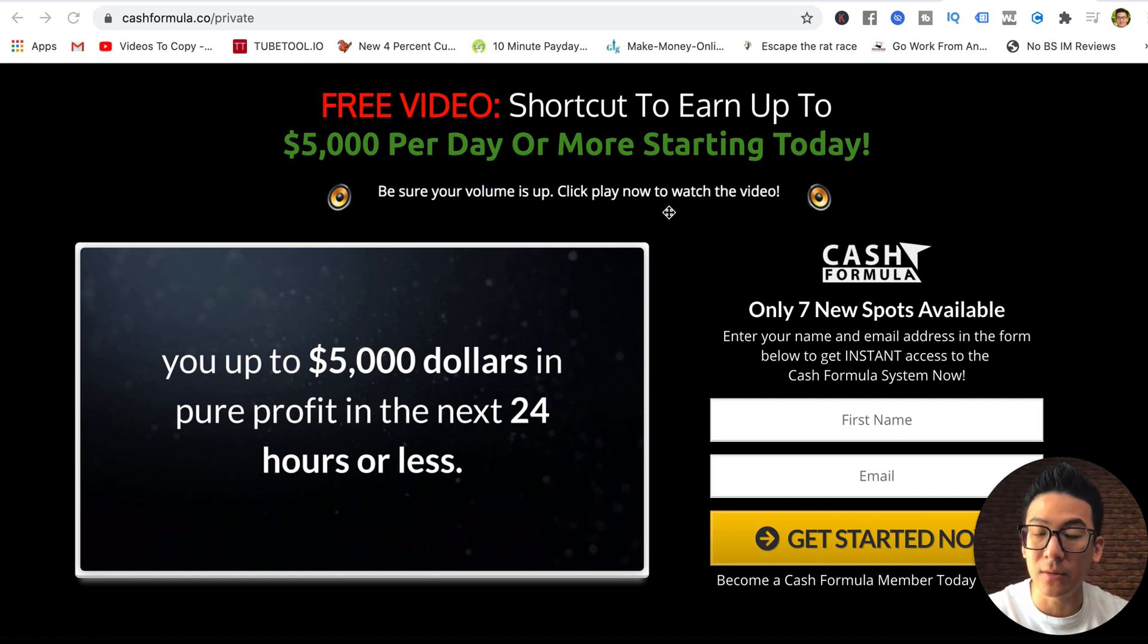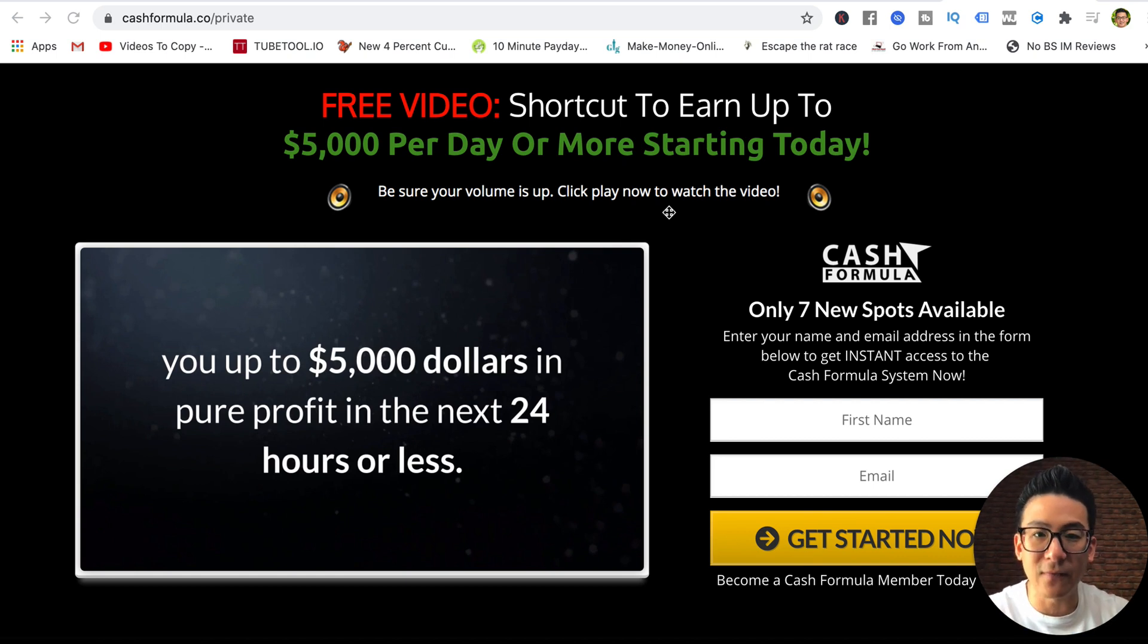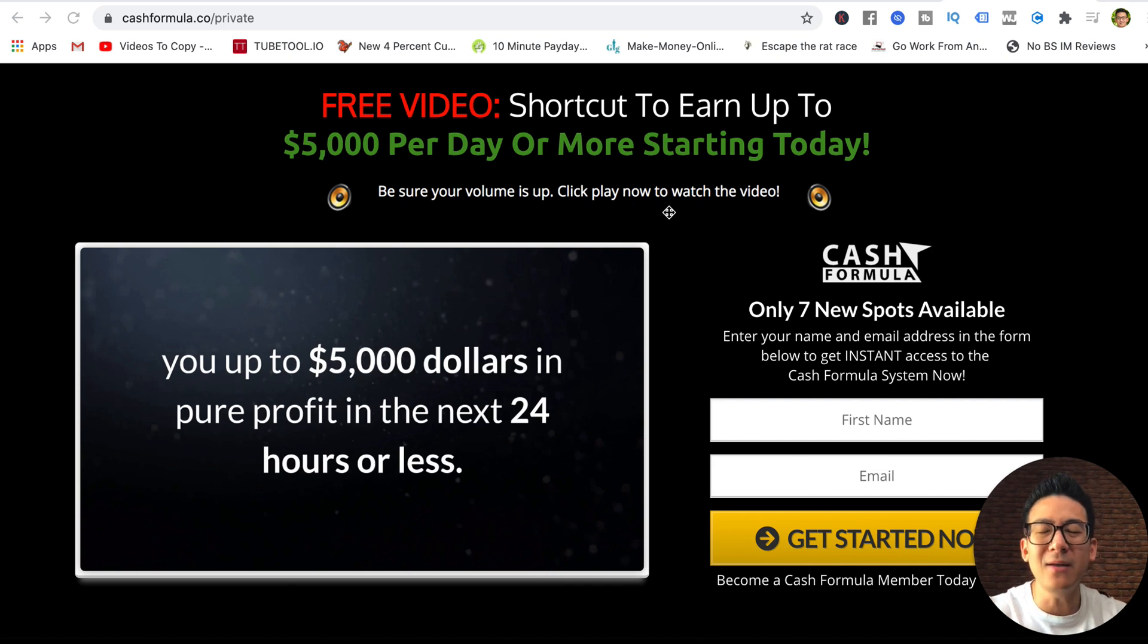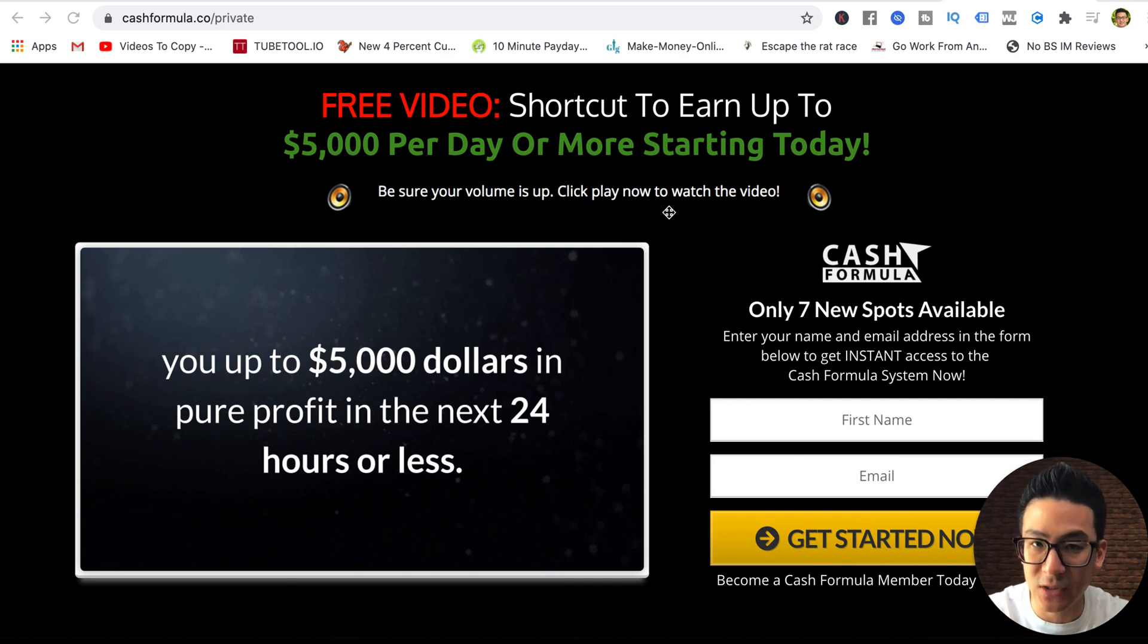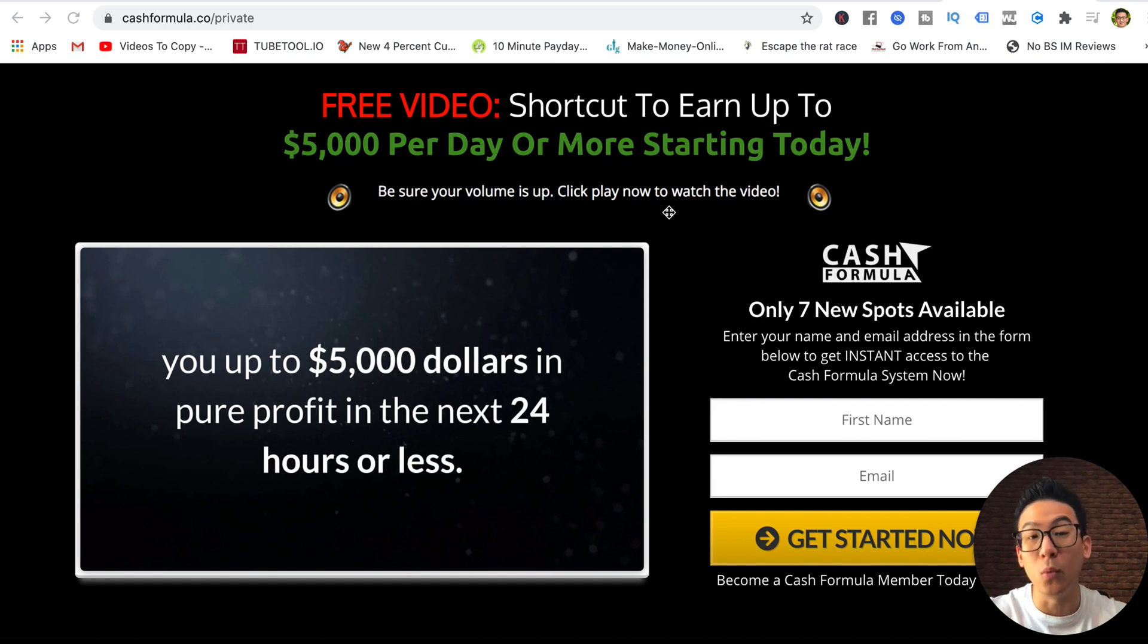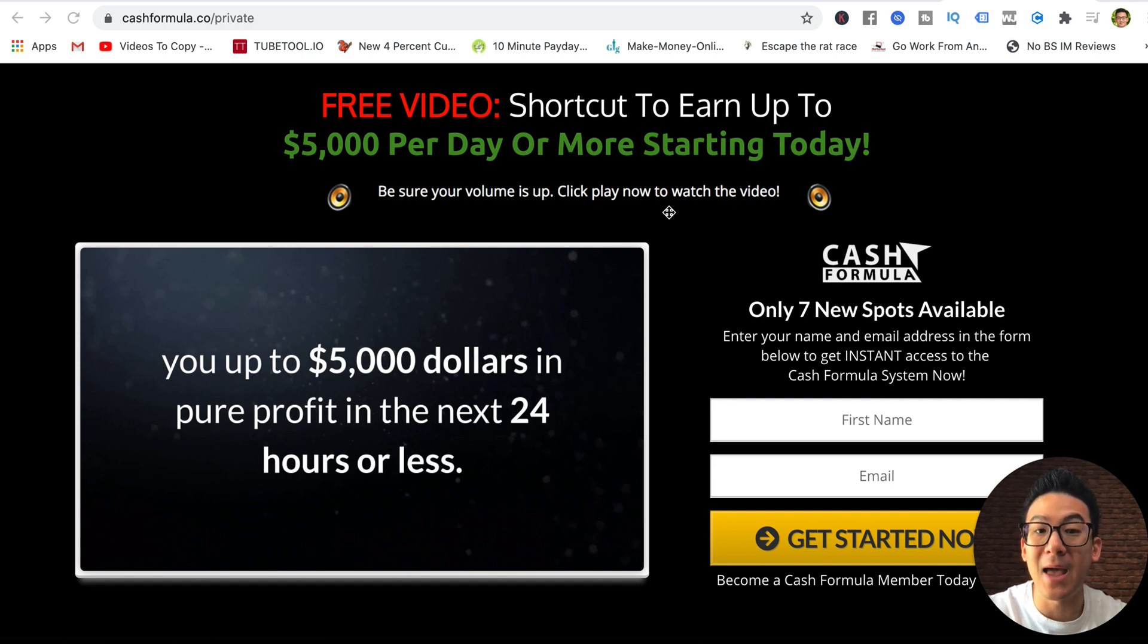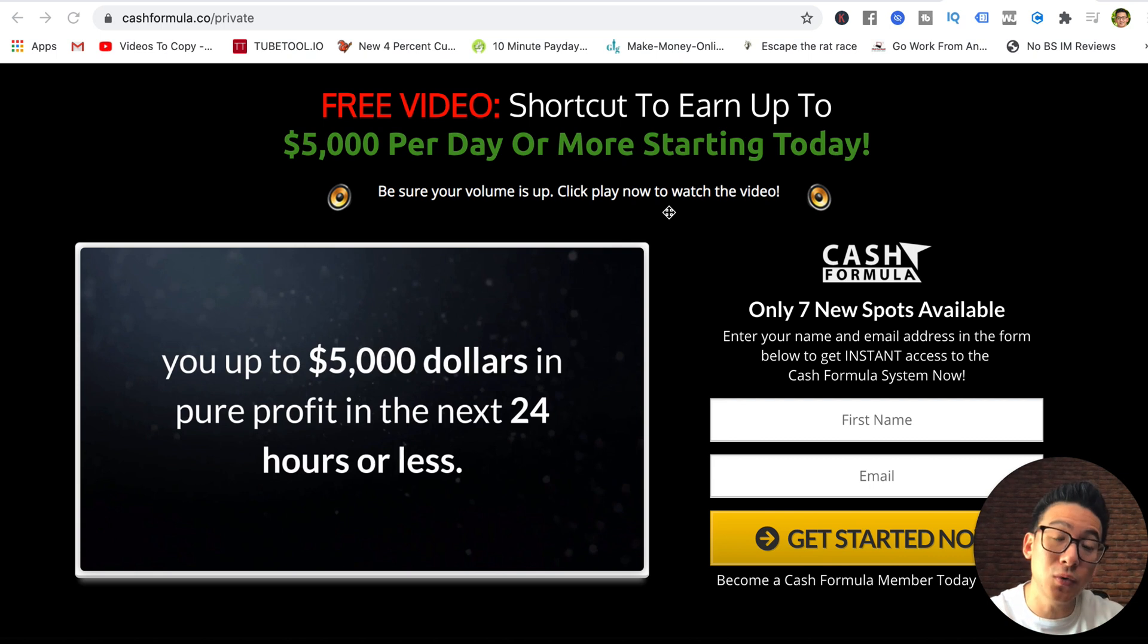What they're really teaching you is how to create an Amazon affiliate store to sell Amazon products. This is a completely legitimate business model. The only problem is that for $37, you're getting very old and basic information through Cash Formula.